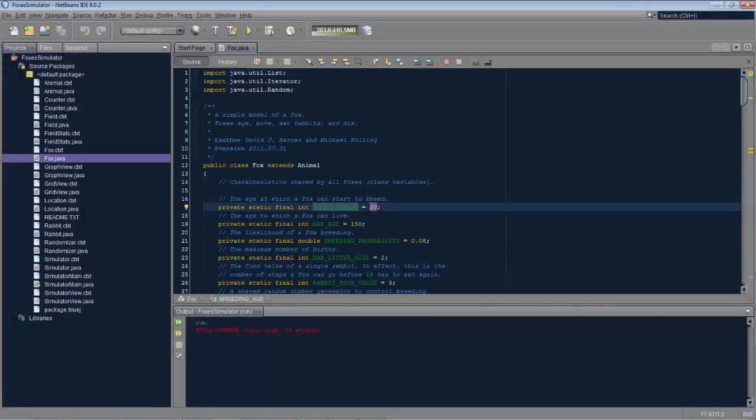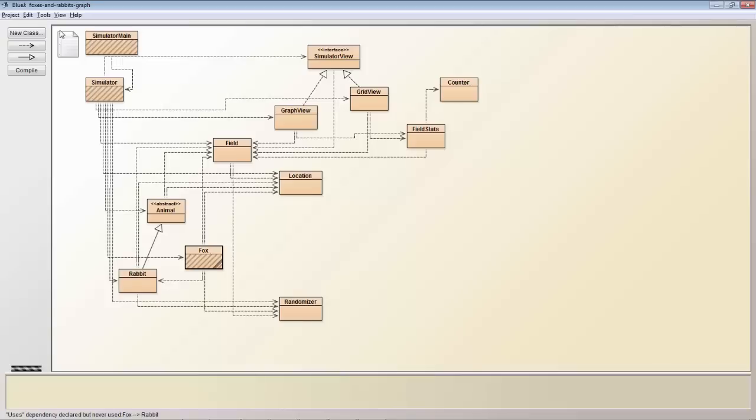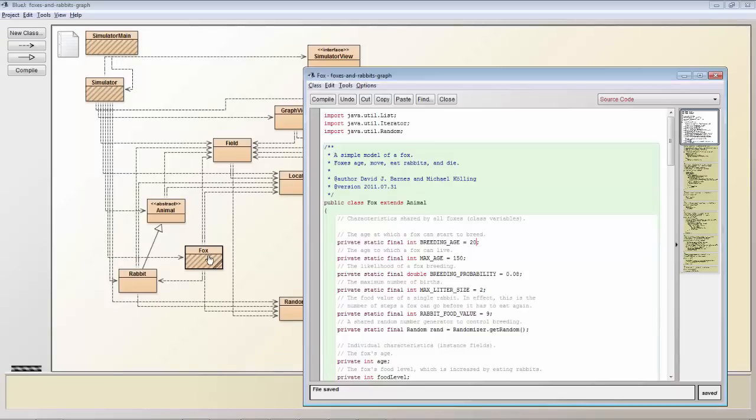We'll make a change inside NetBeans 2025. We save it. We go back to BlueJ. We look inside that particular class in BlueJ and it's been updated.